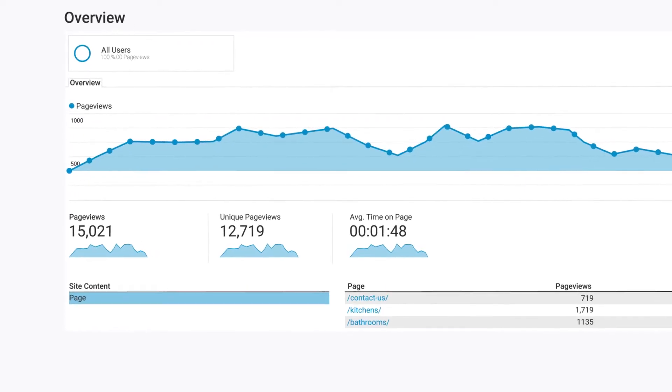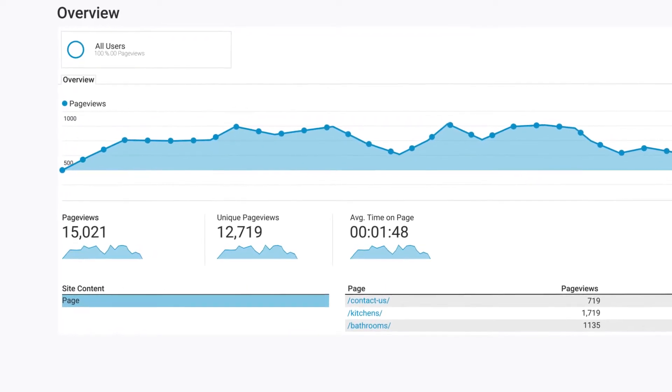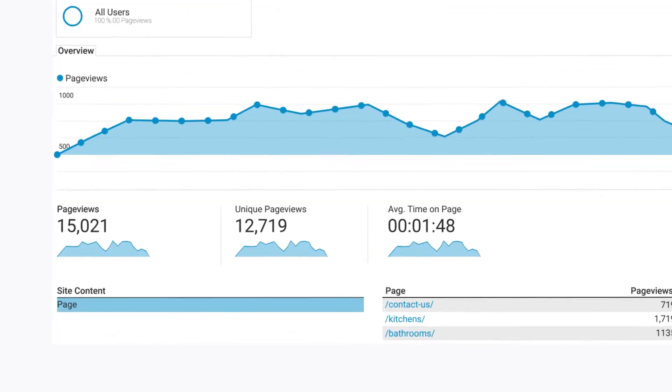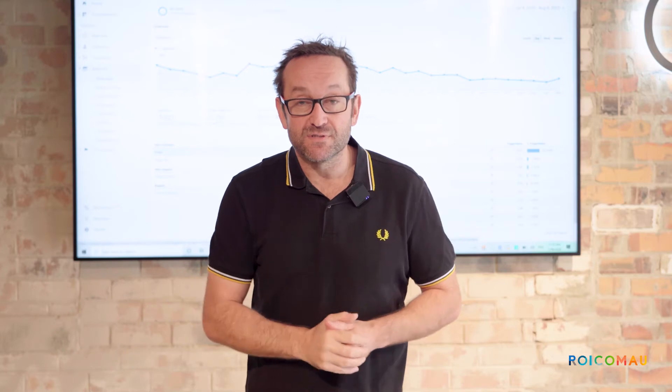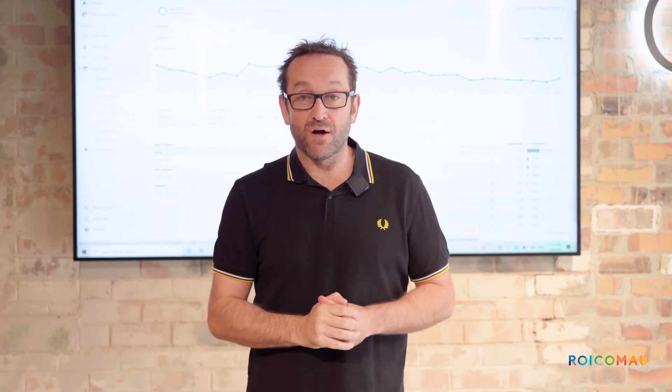The first thing you want to look at is unique page views. You want to compare your number of unique page views every month compared to the number of real customers that you've got. Beautiful, that's a good start.